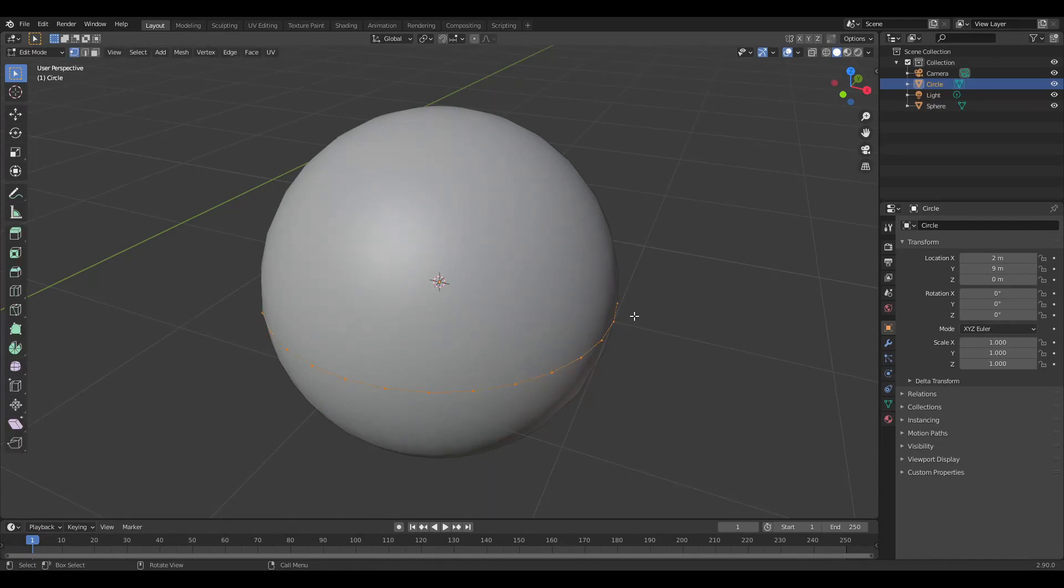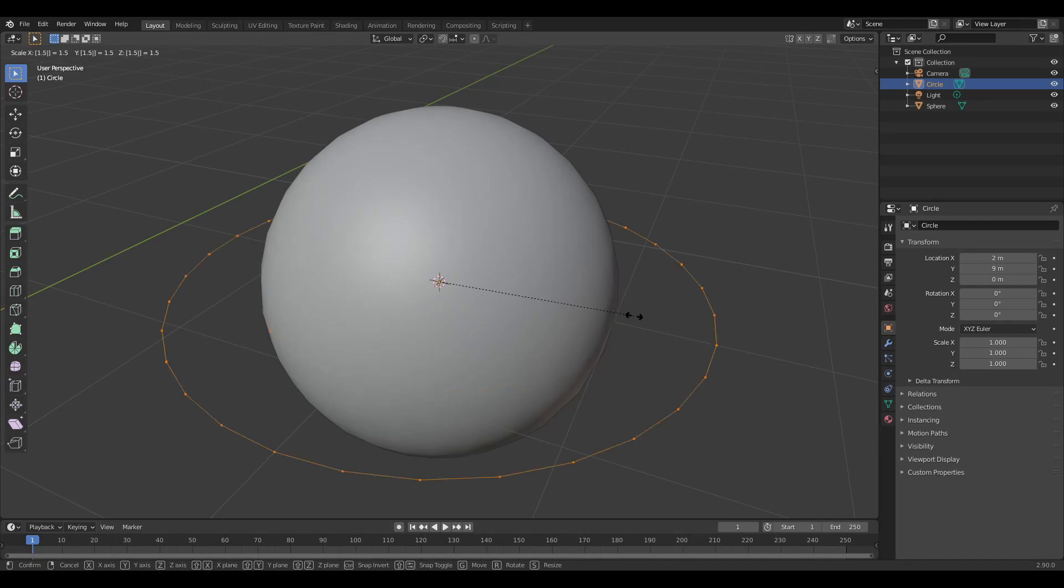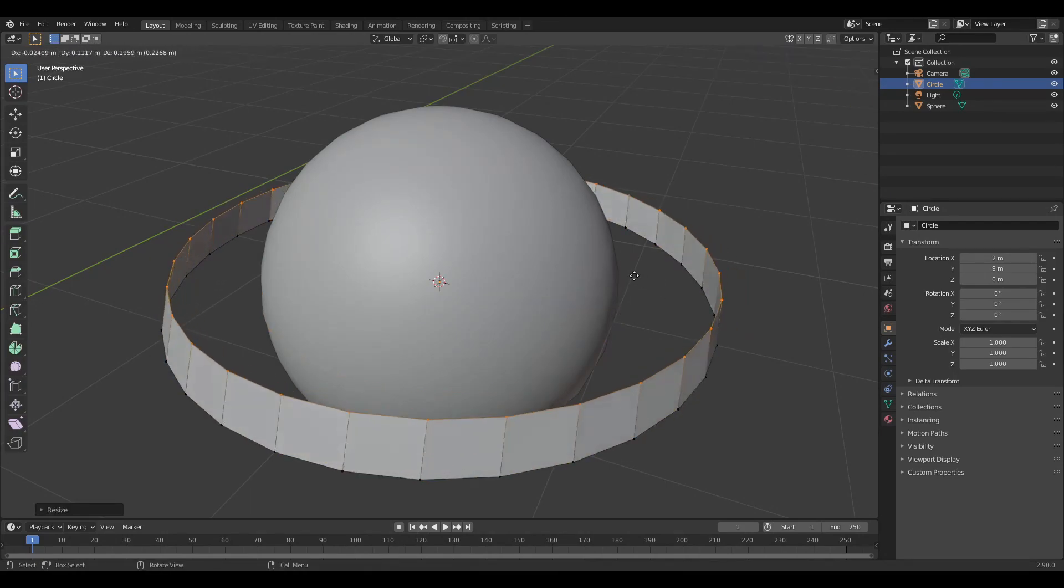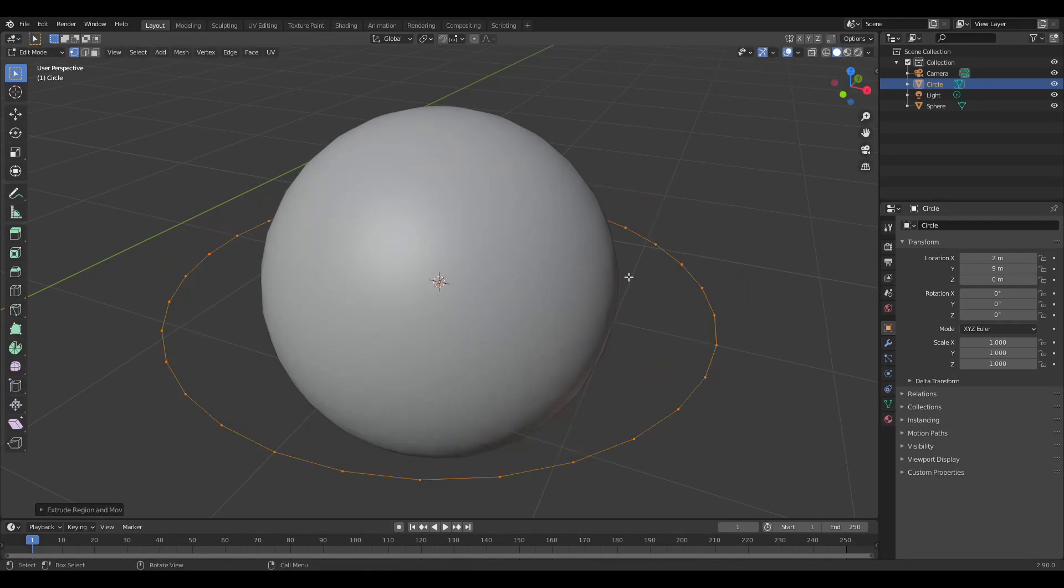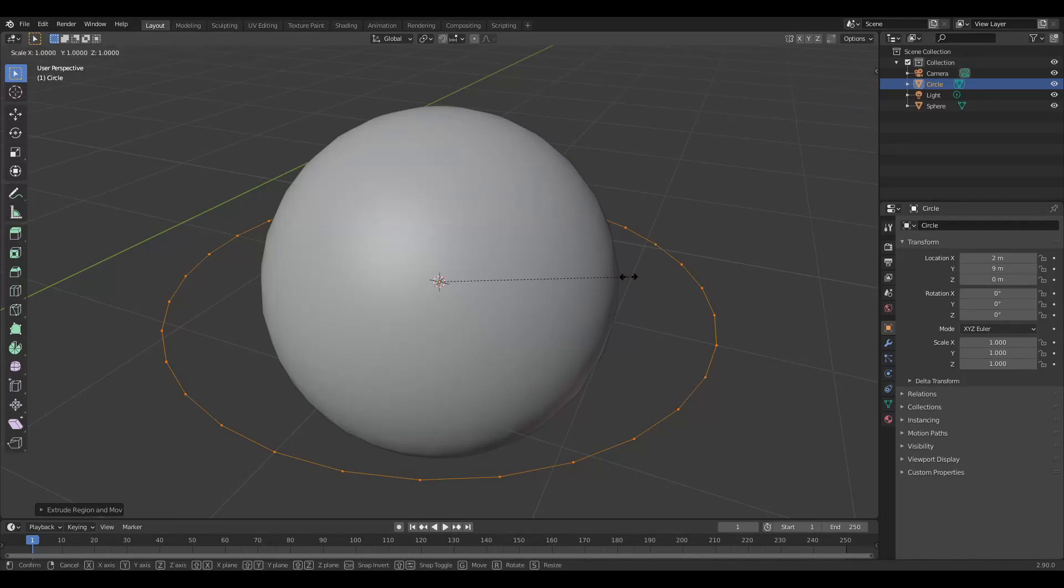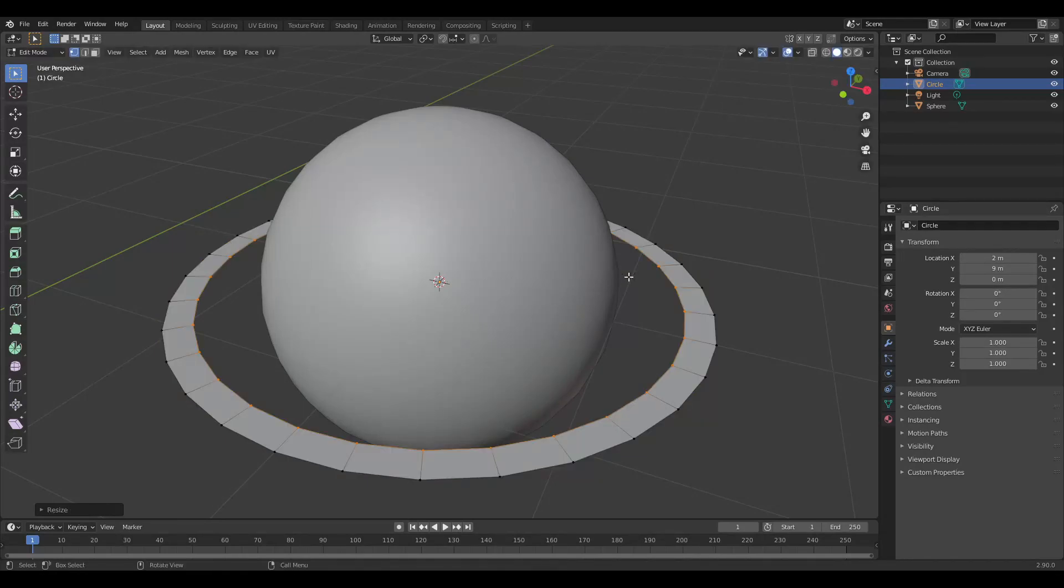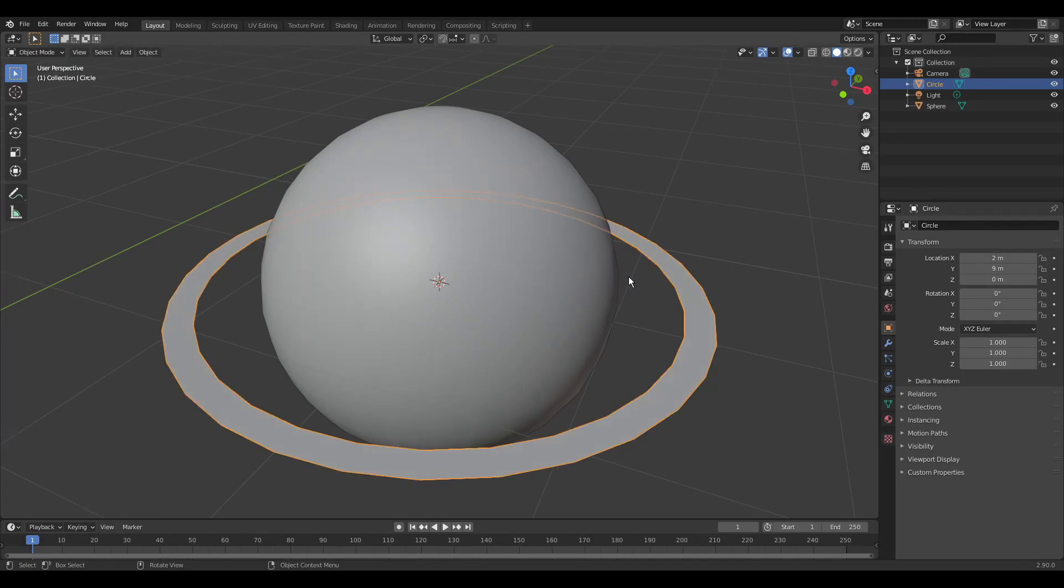Make sure all vertices are selected by pressing A multiple times. Press S to scale and type 1.5. Press E to extrude, move the mouse a little bit but right-click. Press S to scale, type 0.9. Go back to object mode by pressing Tab.